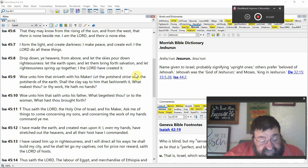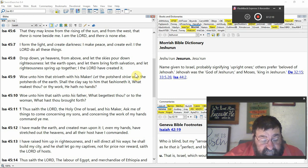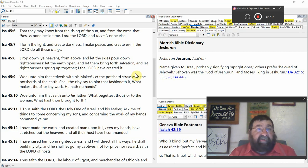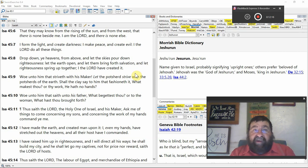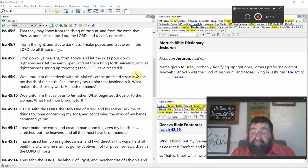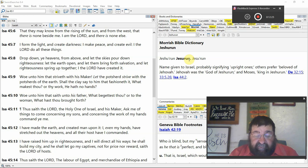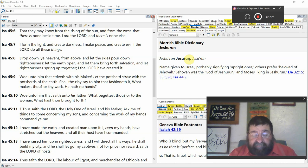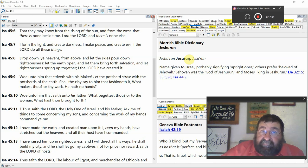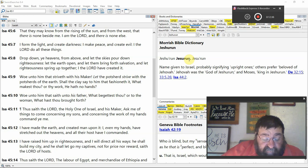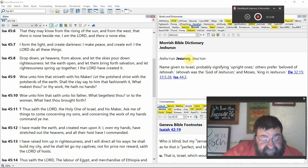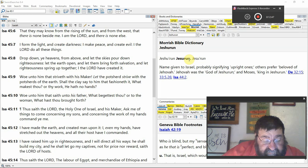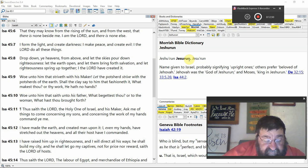Woe unto him that strives with his maker. We had a guy a couple weeks back go, I don't believe in God. There's no God. That's striving with your creator. When people come up and they sass you and they ridicule you and they scorn you for the gospel, that's striving with the maker. And the Bible says woe. Let the potsherds, that's a fragment of pottery, strive with the potsherds of the earth.